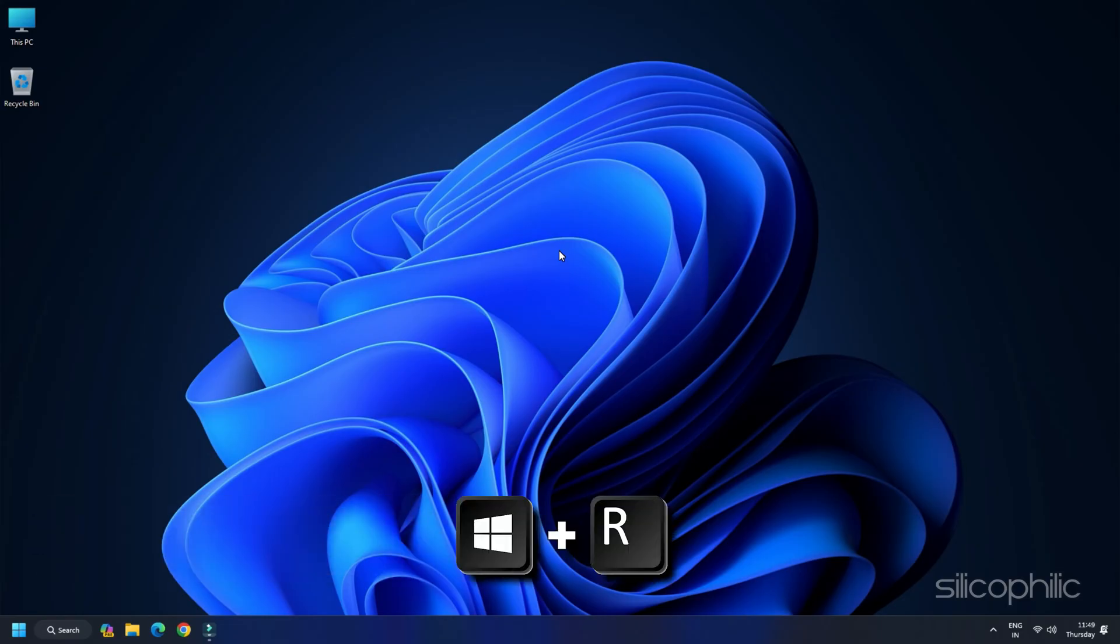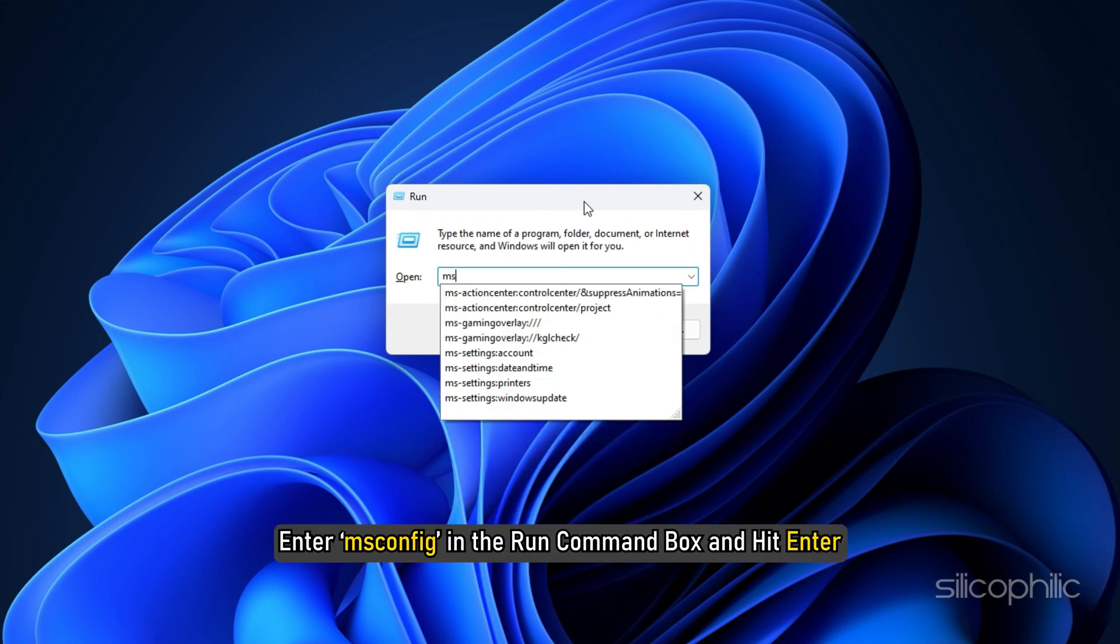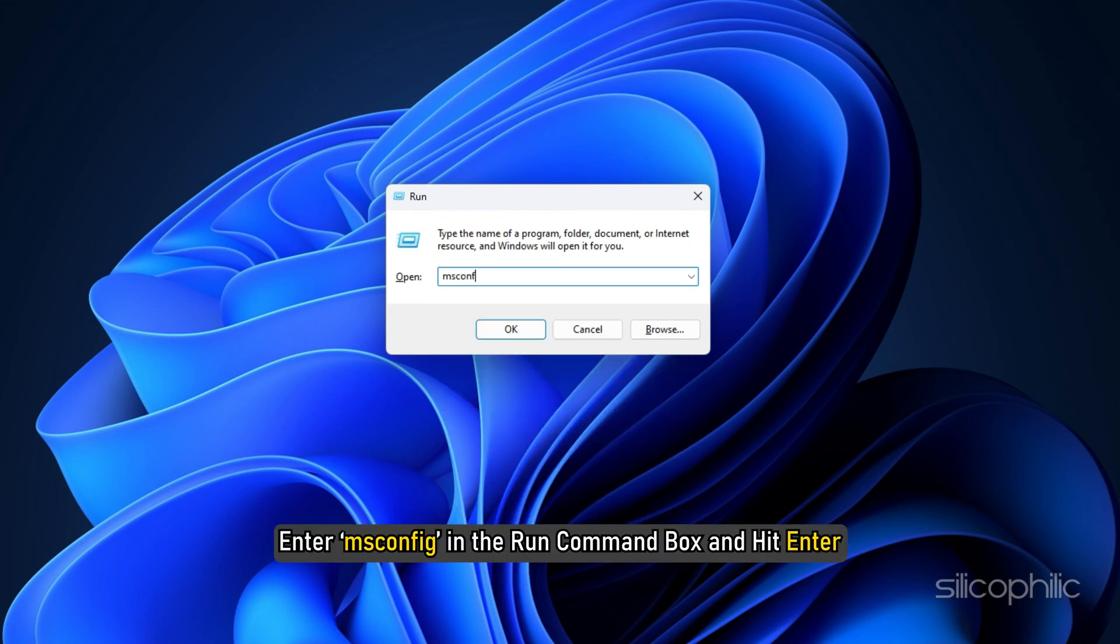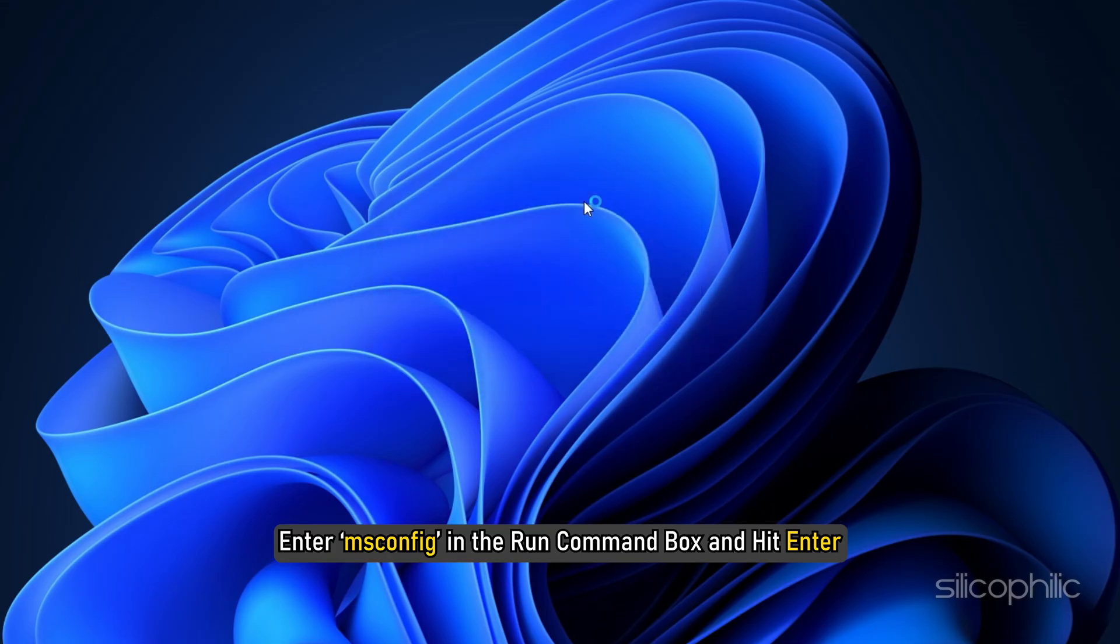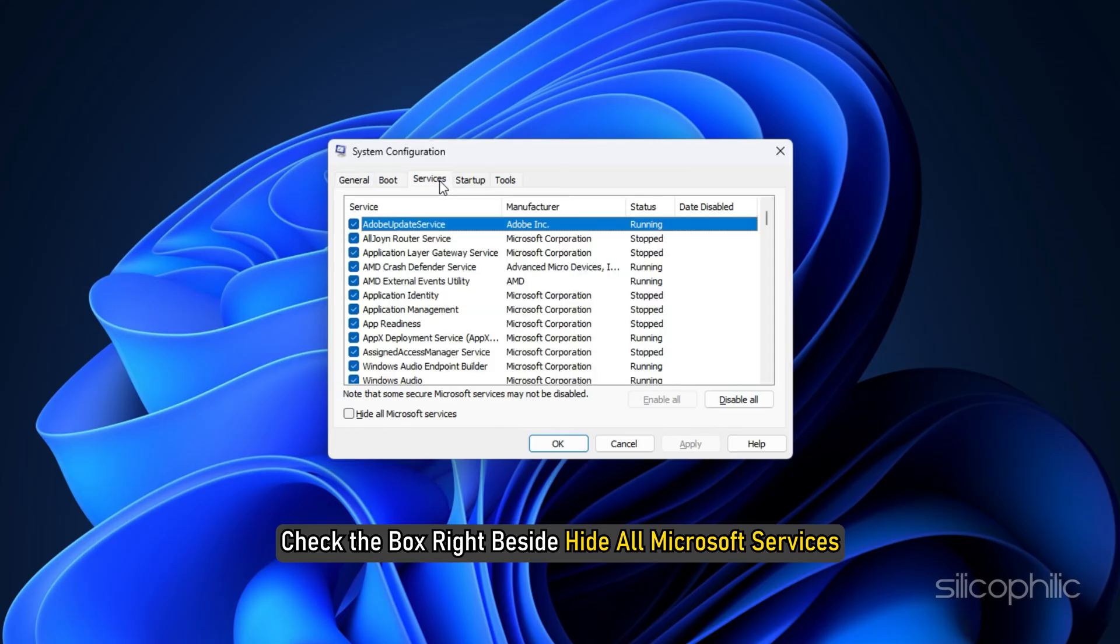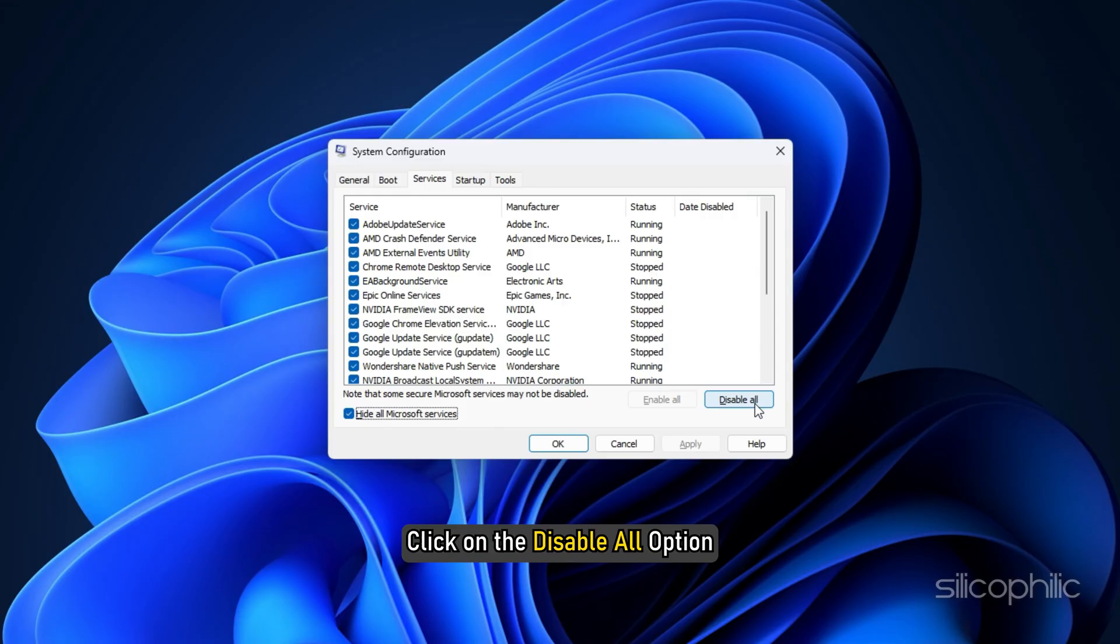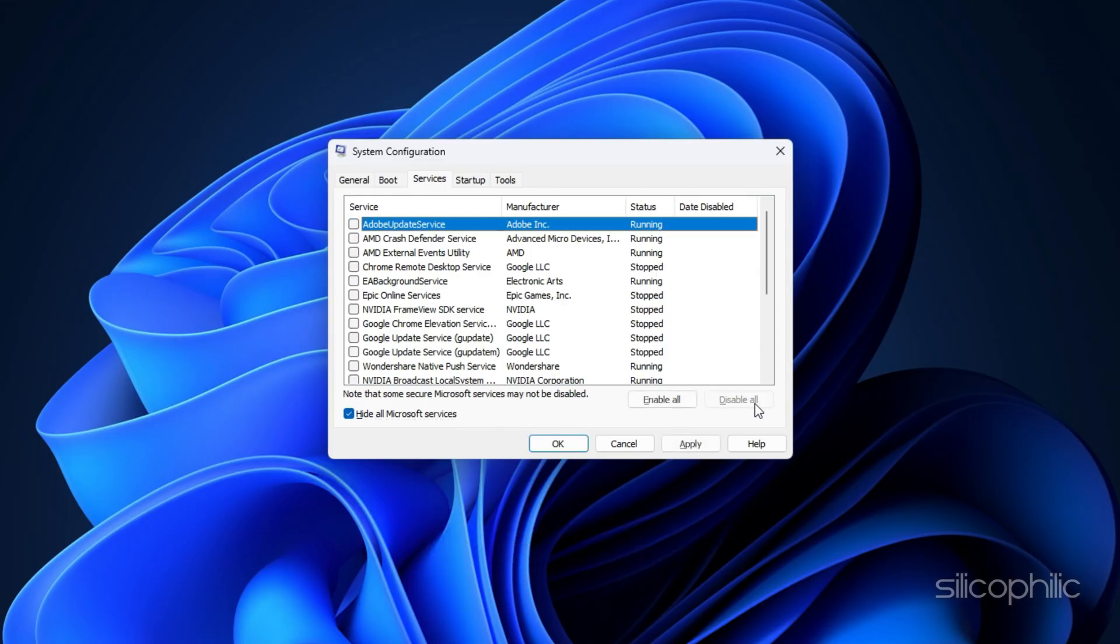Press Windows plus R keys to launch the Run Utility. Enter msconfig in the Run command box and hit Enter. The System Configuration window will open now. Select the Services tab and check the box right beside Hide all Microsoft Services. Click on the Disable All option. This will stop all the programs that are running in the background except the Microsoft Services.